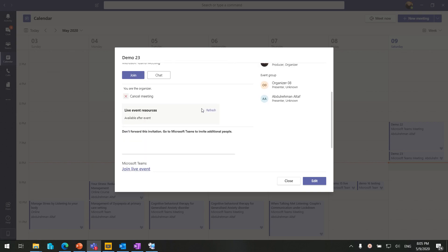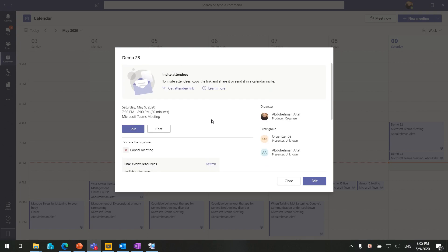From the organizer and presenter side, they must use the Microsoft Teams application either on Windows or Mac. Attendees can join the session from a mobile device using the Microsoft Teams application, or from Linux, Mac, or Windows using the Teams application, Microsoft Edge browser, or any browser to join the Microsoft Teams meeting.